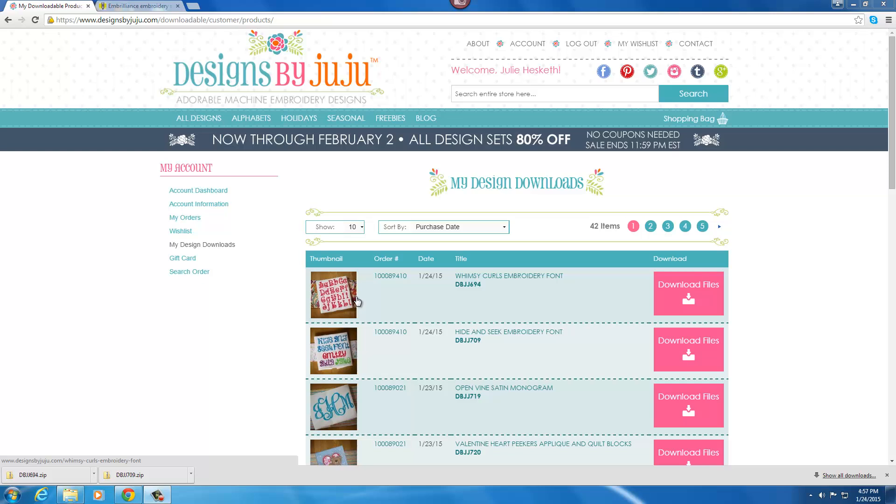In this video I'm going to download the Whimsy Curls embroidery font and show you how to install it into Embrilliance and then use it to type a name as a keyboard font. This is very simple and so convenient for those of you who use text and lettering a lot in embroidery.